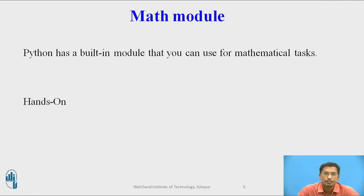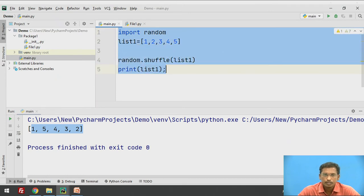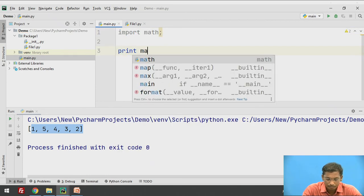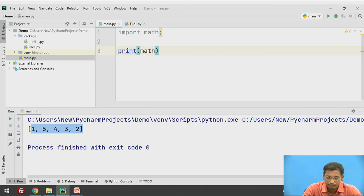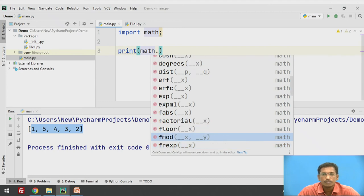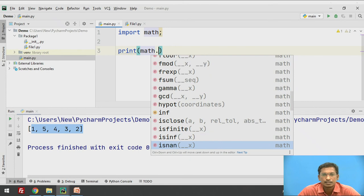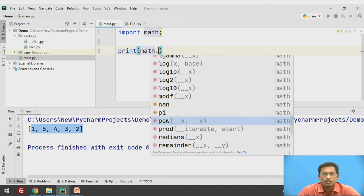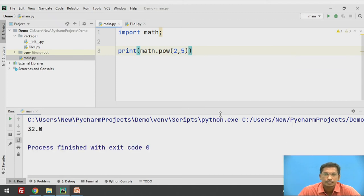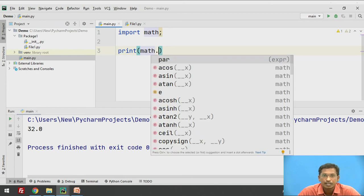The next module is the math module. All functions related to mathematics are present inside it. Python has an inbuilt math module for mathematical tasks. Using import math, and then math.pow(2, 5) — if you execute this, it prints 32, which is 2 raised to 5. There are also many other functions like sqrt, sine, cosine, and other trigonometric functions inside the math module.